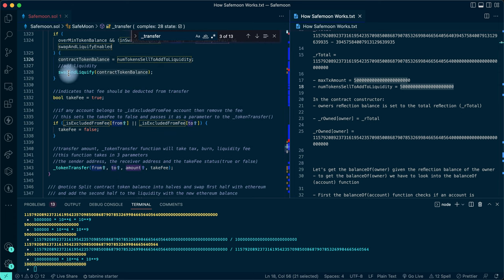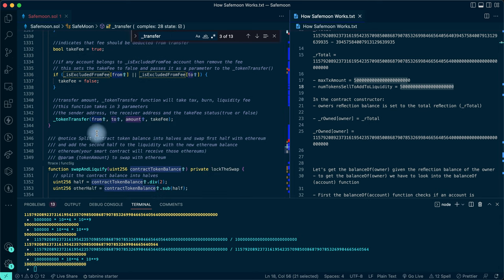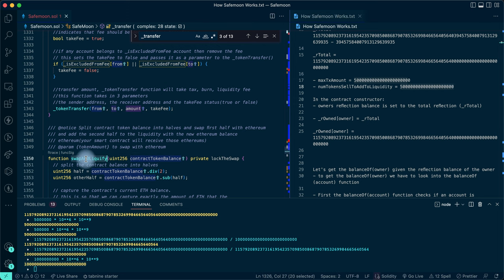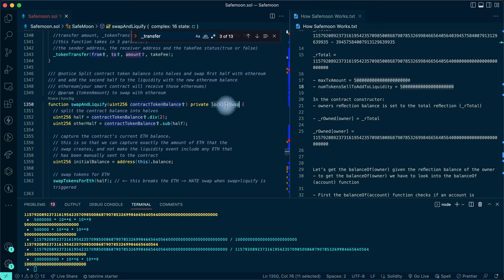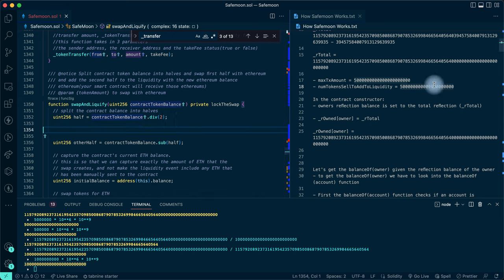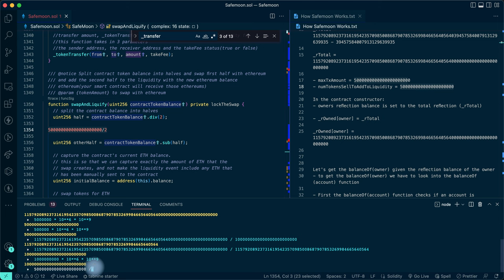It then calls swapAndLiquify, passing the contract token balance. The swapAndLiquify function is where it swaps tokens and provides liquidity. The function takes in the amount - which is the contract token balance - and first a modifier checks whether the lock swap is set. It then divides the amount by two.